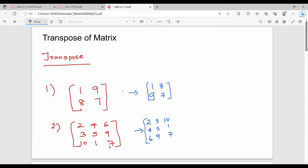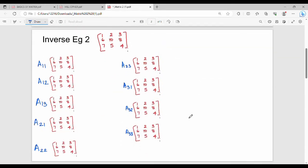So fundamentally, we have seen the transpose. Now we will see the inverse concept. The adjoint of A is nothing but the transpose of the cofactor of A. This is our formula.